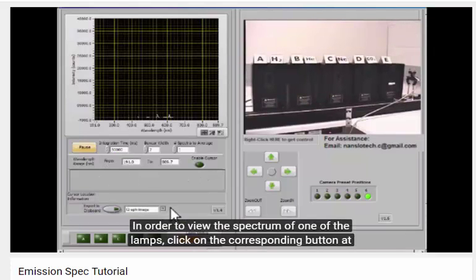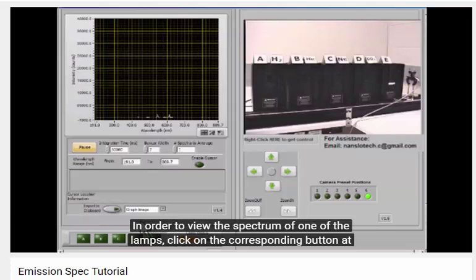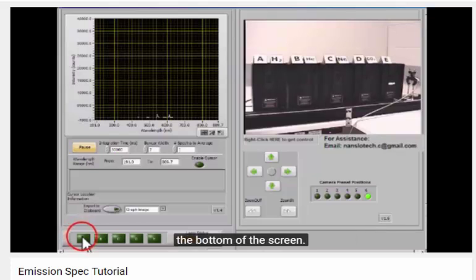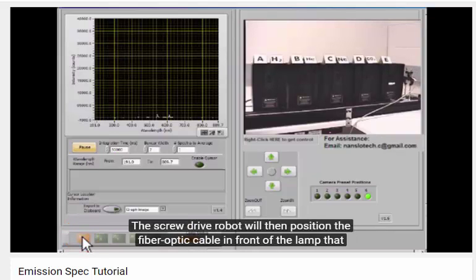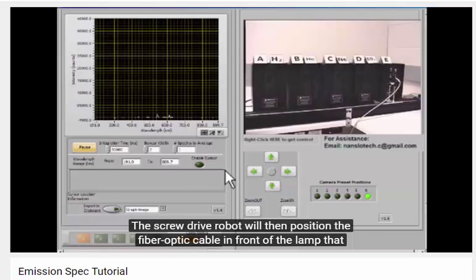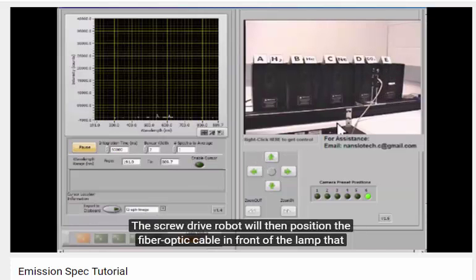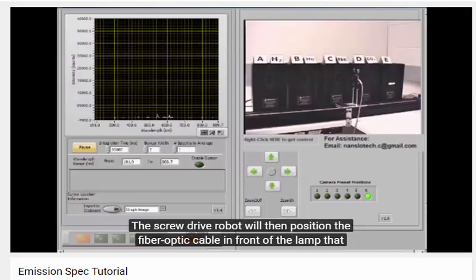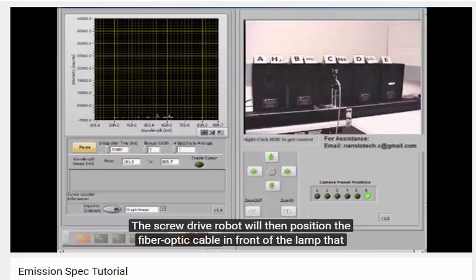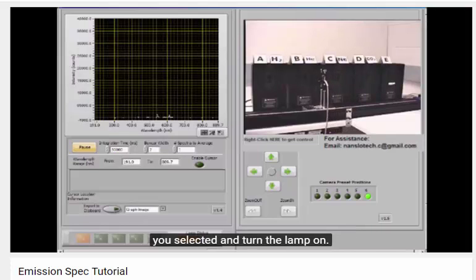In order to view the spectrum of one of the lamps, click on the corresponding button at the bottom of the screen. The screw drive robot will then position the fiber optic cable in front of the lamp that you've selected and turn the lamp on.